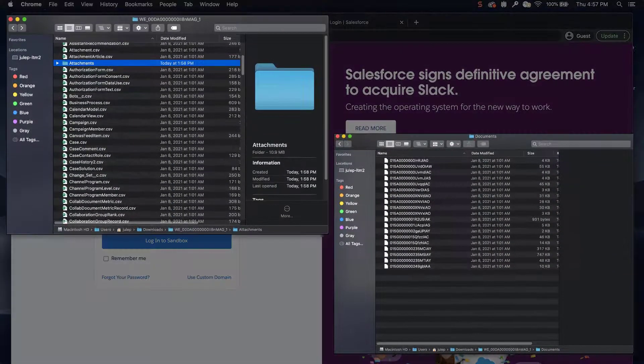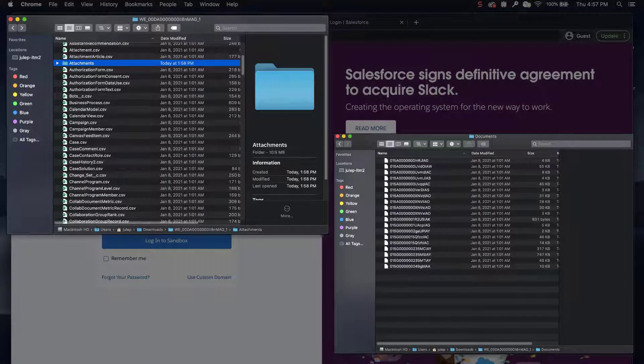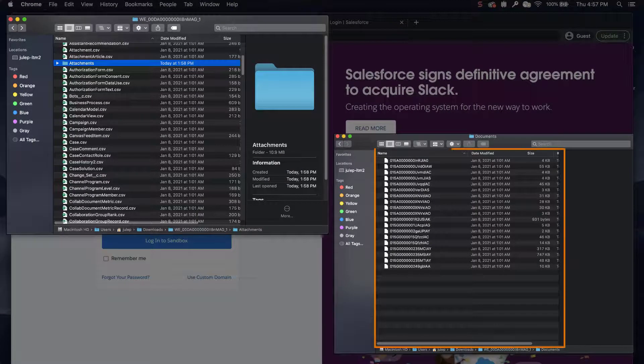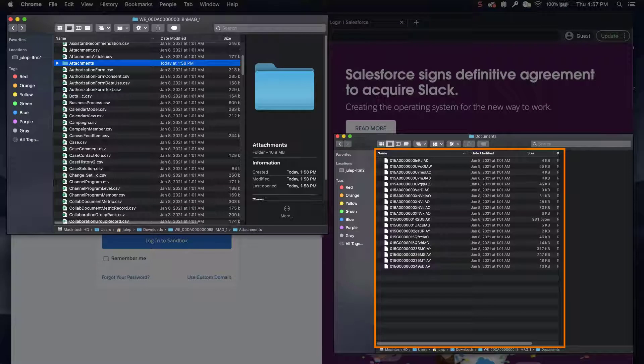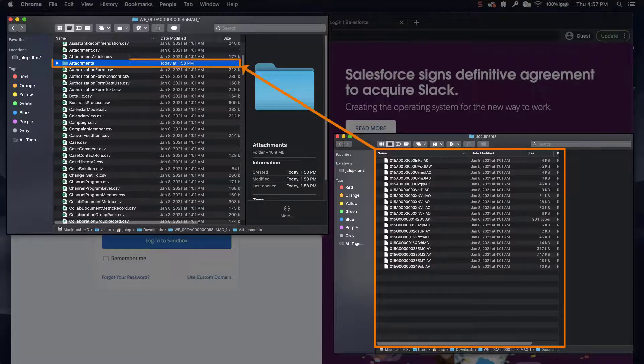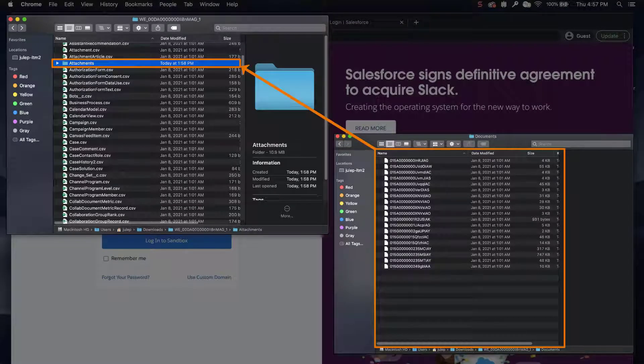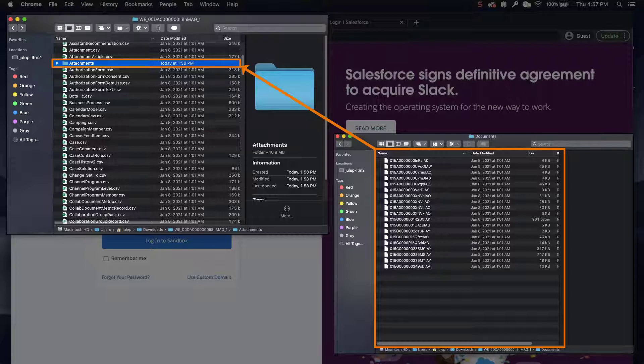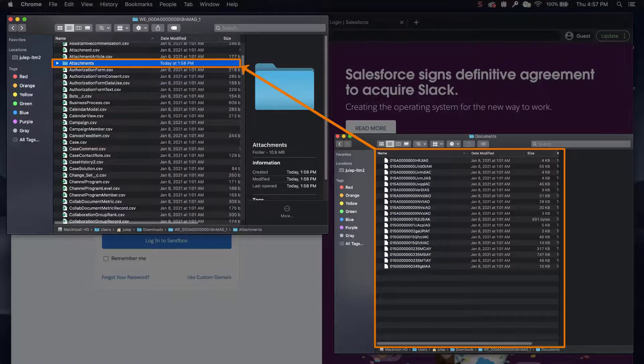When you select Include Images, Documents, and Attachments in your data export, you will notice that all the attachments are exported into an Attachments subfolder and that they are named according to their associated 18-digit Salesforce ID and not the file name or extension.